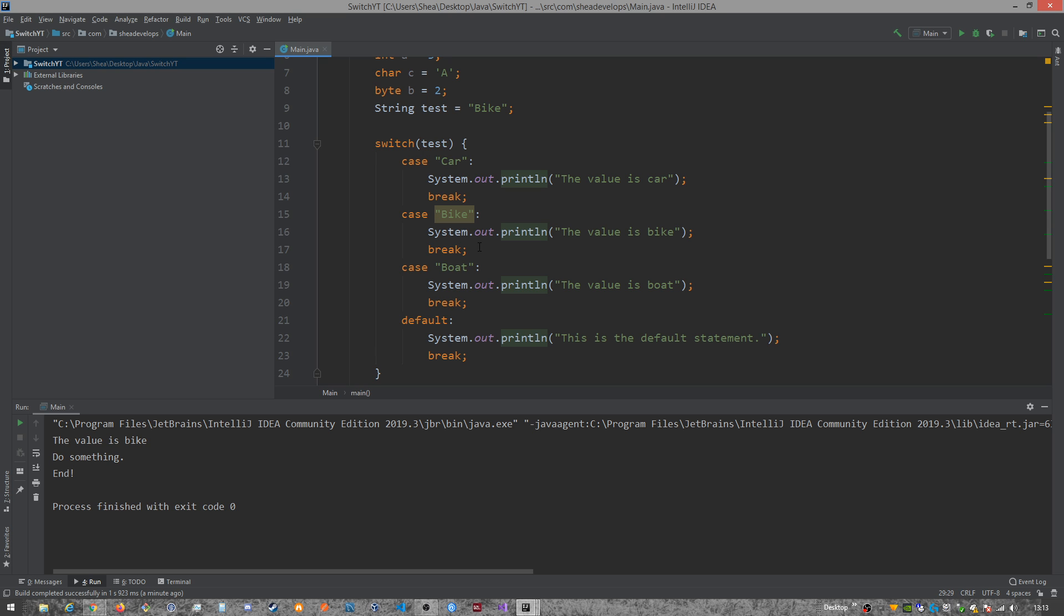All right. But, guys, that is currently it as far as switch statements. So they're very simple to use. They're very effective. And, hopefully, you'll find use for them out in your coding career.